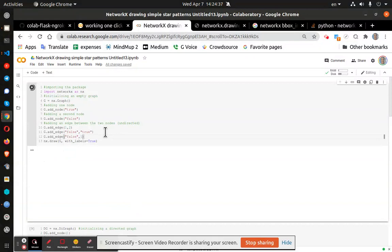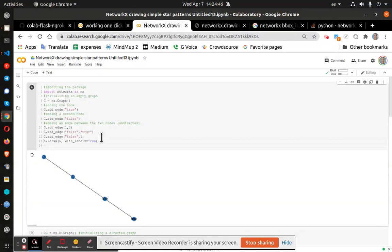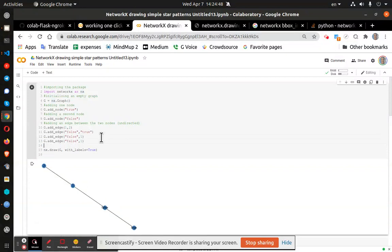And we should get a pretty diagram. Maybe not so pretty, but you see what's happening. I can also go ahead and add true here and see what happens with that.